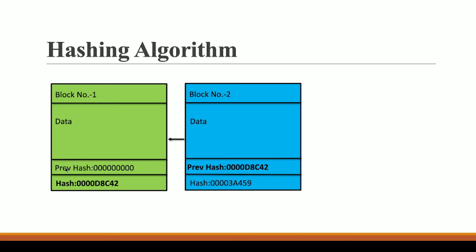So with the help of this hash of block number one, this block number two is able to identify block number one by having the hash of block number one in its previous hash. And I think this makes sense because this is a unique identity to this block, so this block number two is calling this block and that's why we have this link.